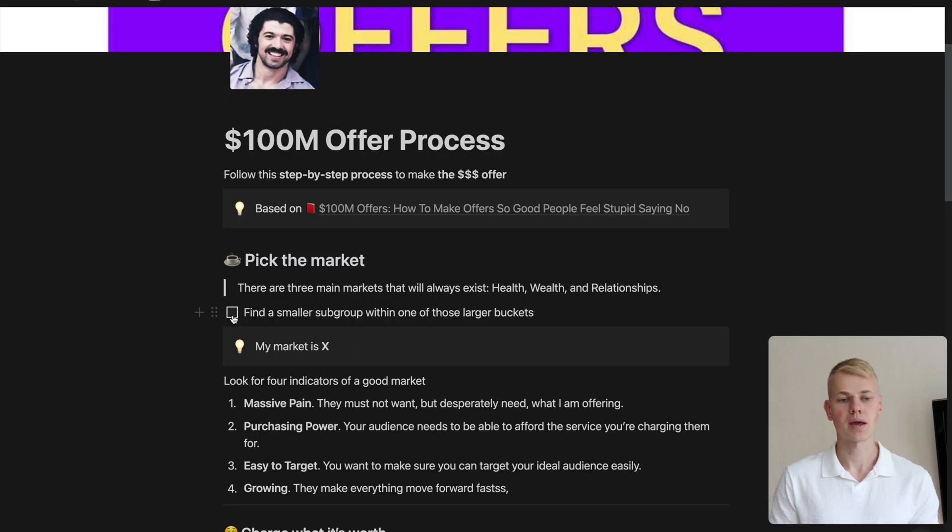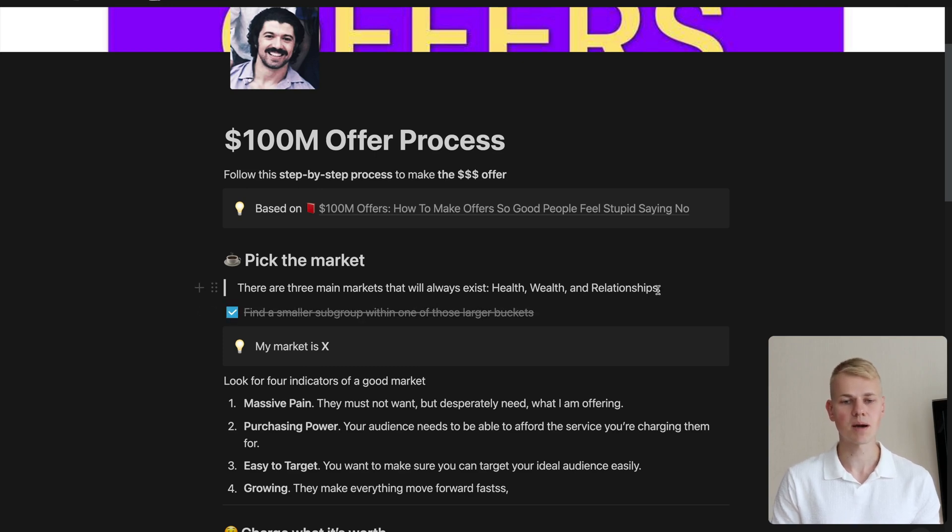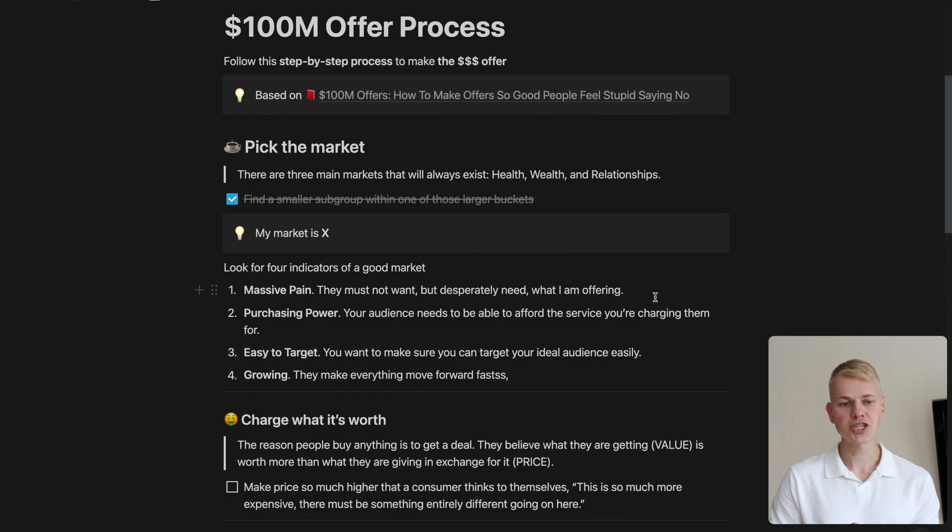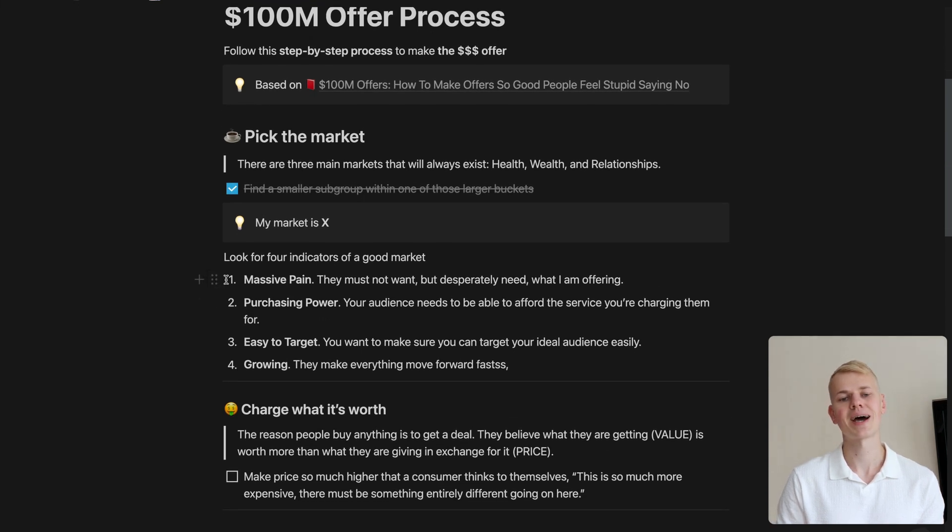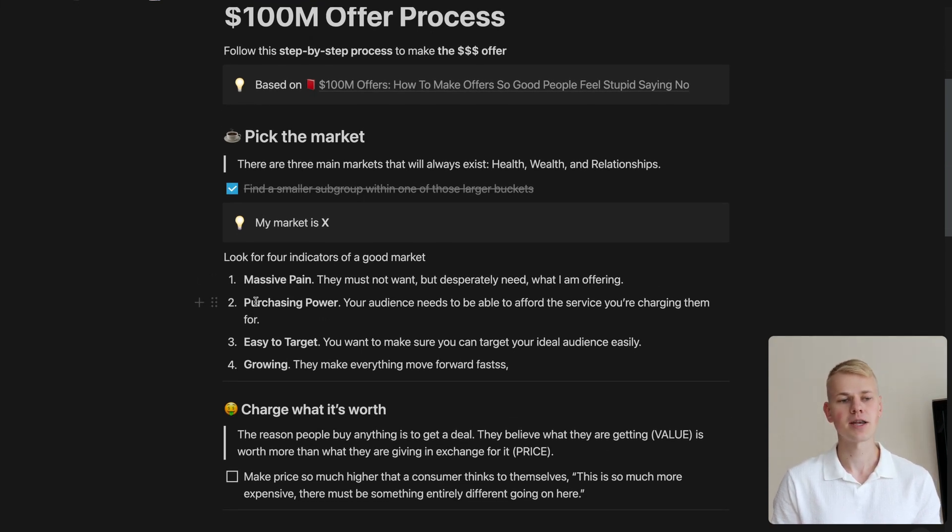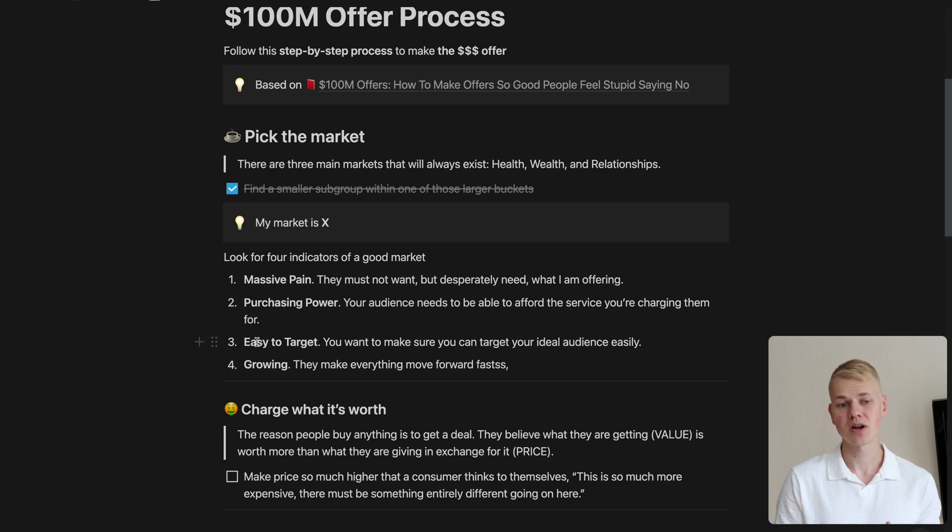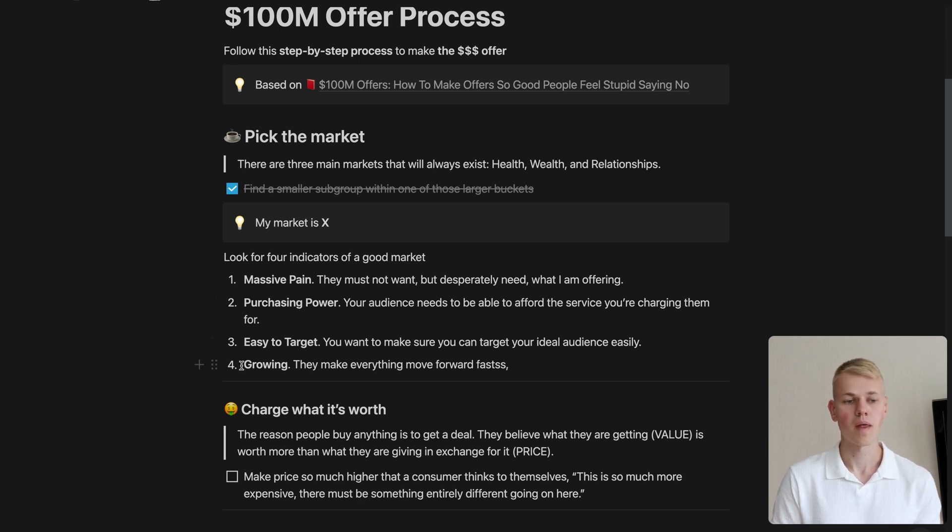We start by picking the market. The idea is to niche down to a specific subgroup with good market qualities. It would be much easier to do business if customers are in massive pain, have money to spend, they're easy to target, and the market is growing.